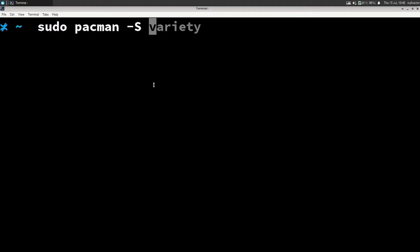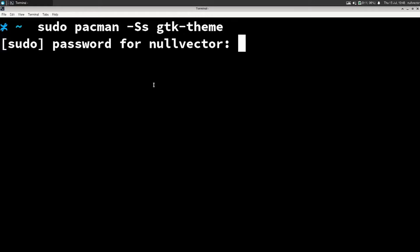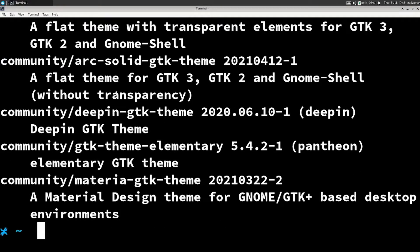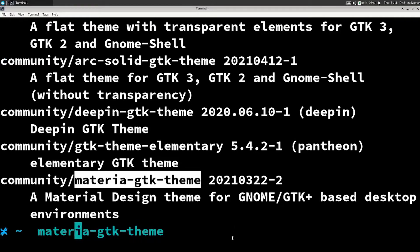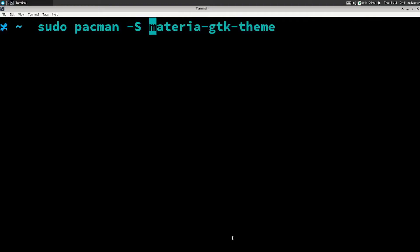You can use pacman to install a theme from the Arch repository. You can install something like arc-gtk-theme. Or if you don't know the name of the theme package, you can search using pacman with the -Ss flag followed by 'gtk-theme'. If you do that, it's going to list all the available themes for you to download. You can copy any of these names — like 'adapter' or something — and then install it using sudo pacman -S followed by the theme name.